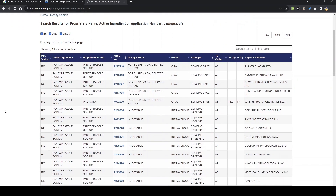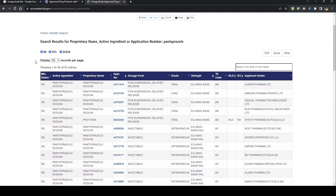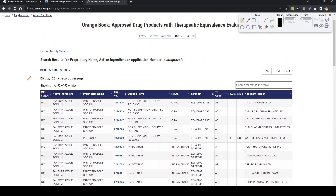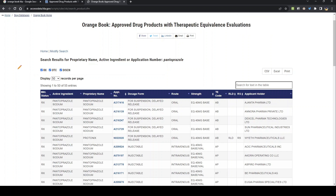Now this is the search result. On the left corner of the screen, you can see there are three options: Rx, OTC, and Discontinued. Rx means prescription drugs, OTC drugs, and discontinued drugs. Once you click any of those, you get all the information in the table below. If you uncheck any of those, that information will be removed from the table.